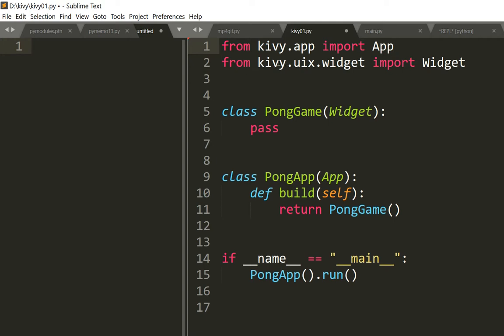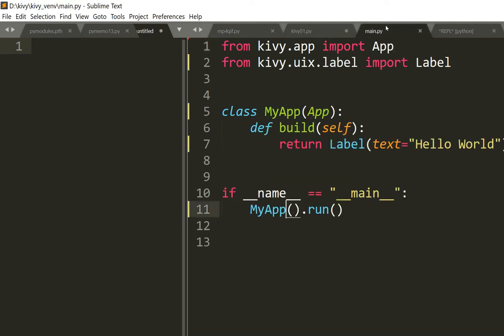From kivy.uix... sorry, it's not this, it's this one. Okay, from kivy.app import App, from kivy.uix.label import Label. And then I made this class MyApp that inherited from App with the method def build that returns Label with the text 'Hello World'.